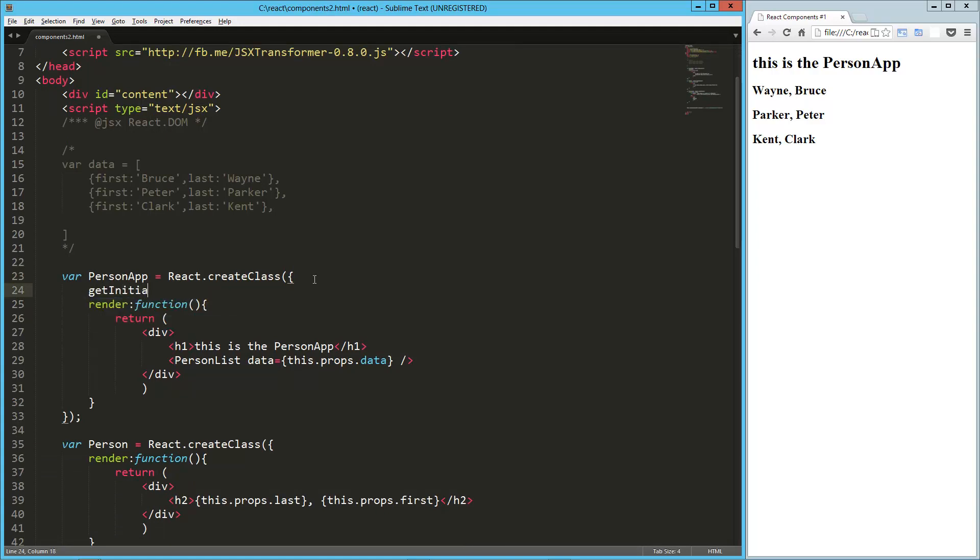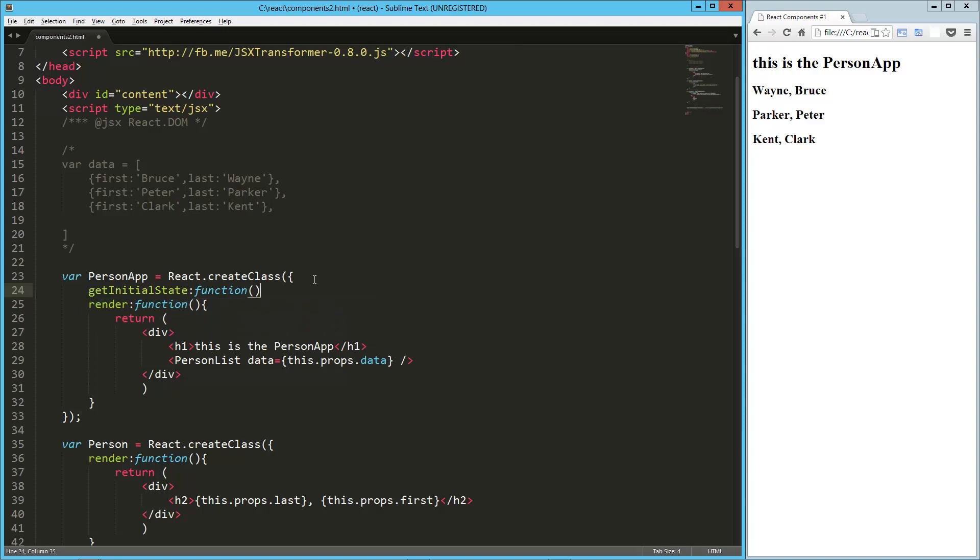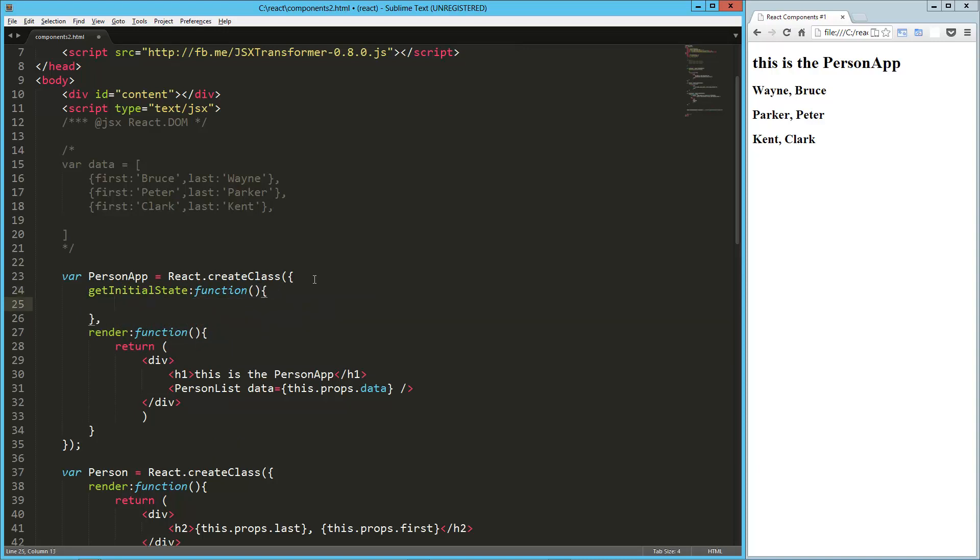We're going to start off with GetInitialState. That's going to be a function, and that is going to return our initial state. So we just return, now we have an object here, and so we're going to have data in there, so we're going to initialize this with an empty array called data.